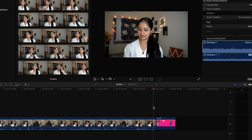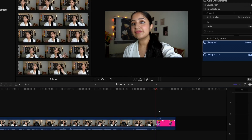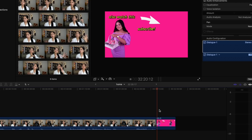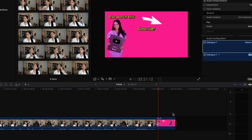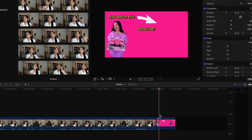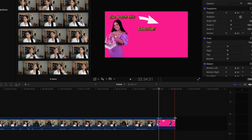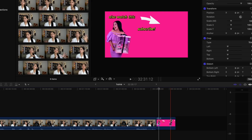I also add my end screen in this stage. The end screen forms the signature of your channel, so make sure to create a nice one. I made mine using Final Cut Pro and PicsArt.